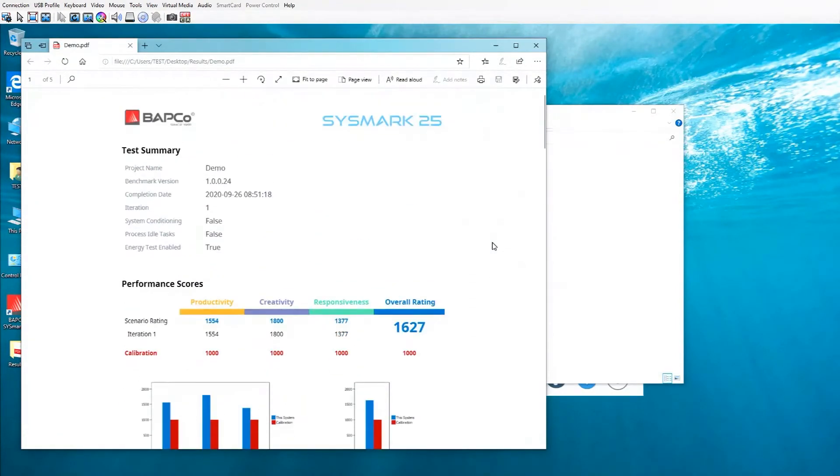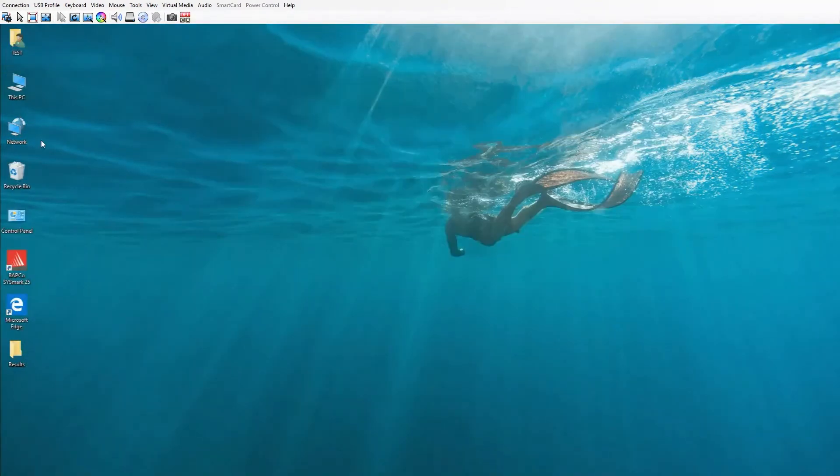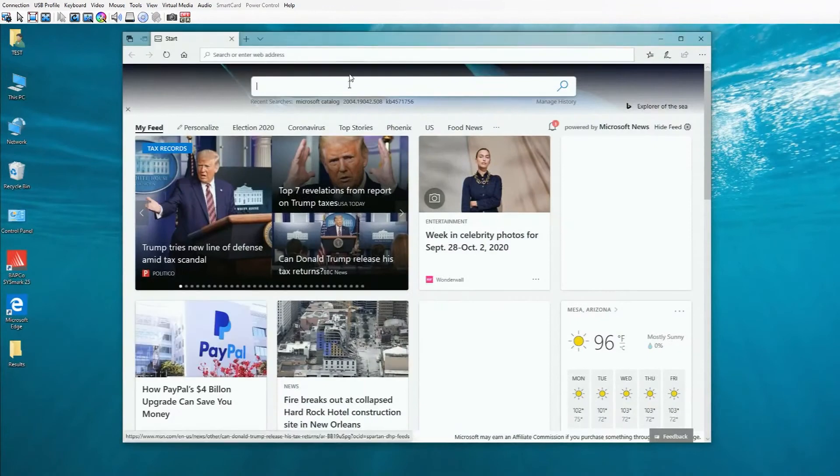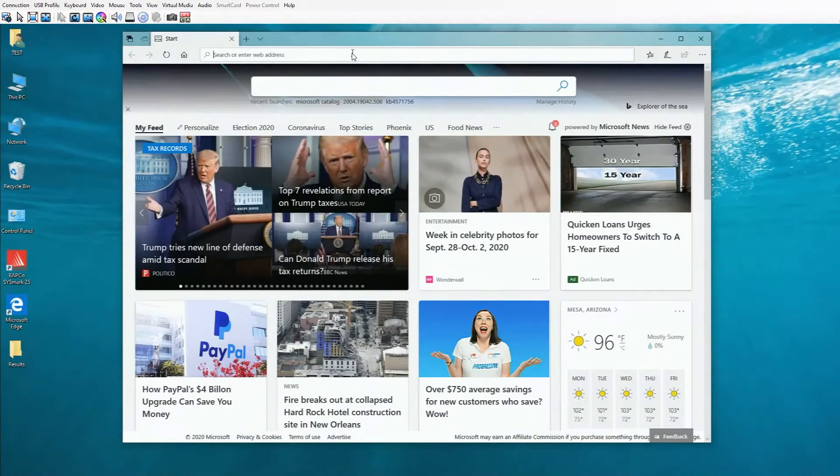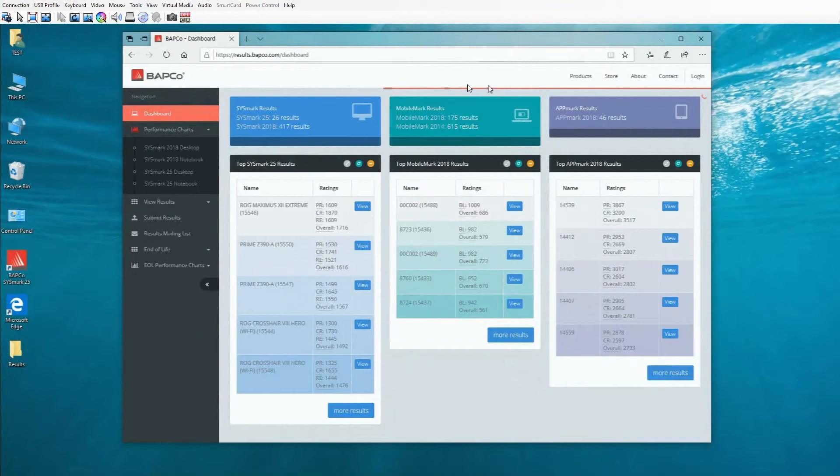Now that I have my scores, I can upload to the Babco website. For that, I'll go to results.babco.com. You don't have to submit from the device Sysmark was installed on. You can copy the PDF file to your USB or send it to yourself on another device and submit it later.